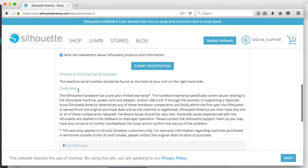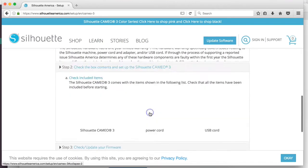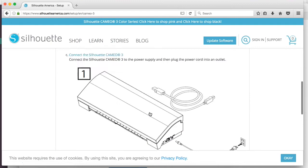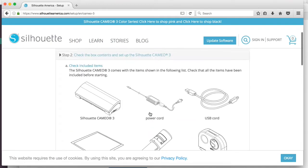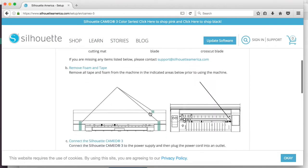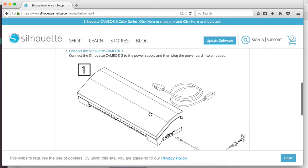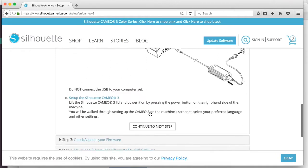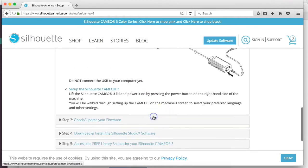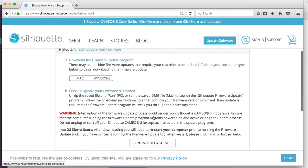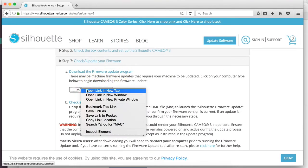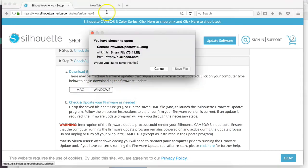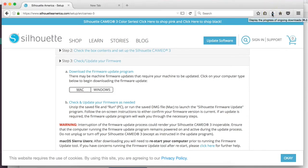After you register the machine and submit registration, let's continue to next step. Now it explains to you what all comes in the box, and also how to set it up, how you're going to connect it, how you plug it in. Afterwards, you're going to want to check and make sure that your firmware is updated. I have a Mac, so I'm just going to open this in a new tab. This has the updated firmware that it's going to download, and we can go ahead and install it into the computer.